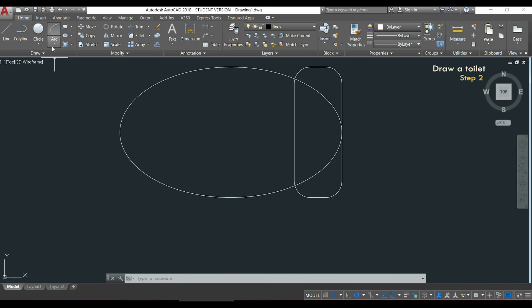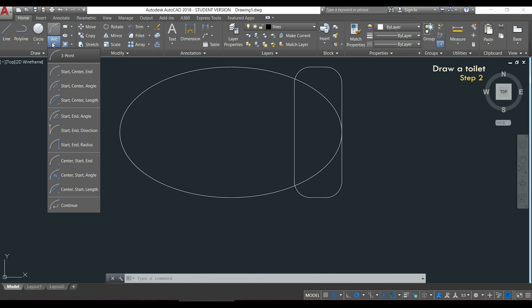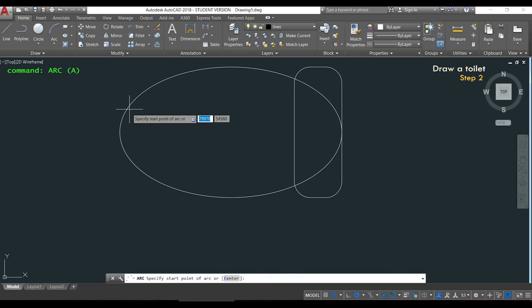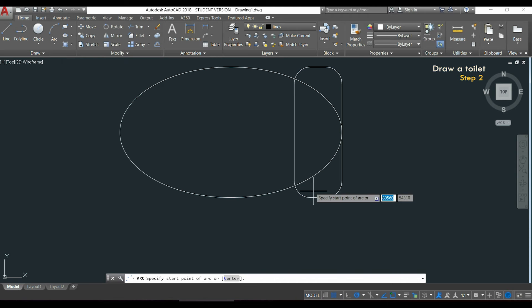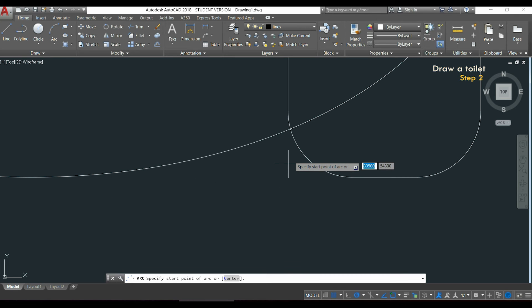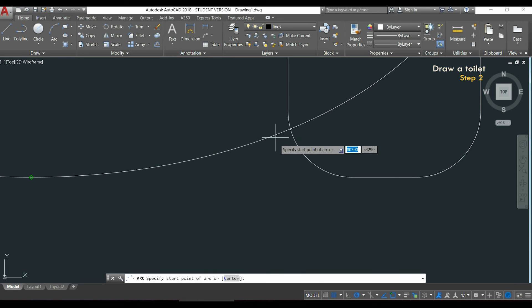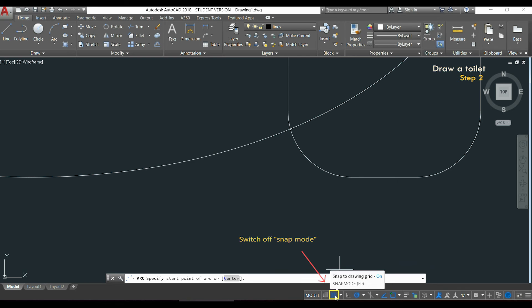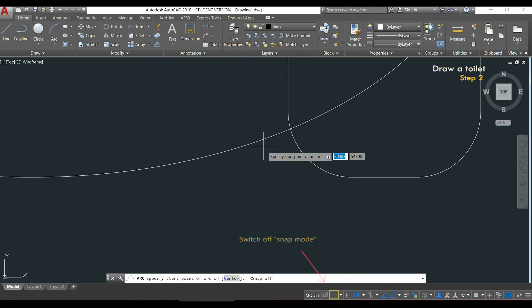Now I am going to use the command arc and choose the option 3 point. With this option I insert an arc by choosing 3 points. The first point will be the intersection with this arc, around here, but it's getting hard to move the pointer. I can solve this easily by switching off the snap mode. Now I can move without any problem.